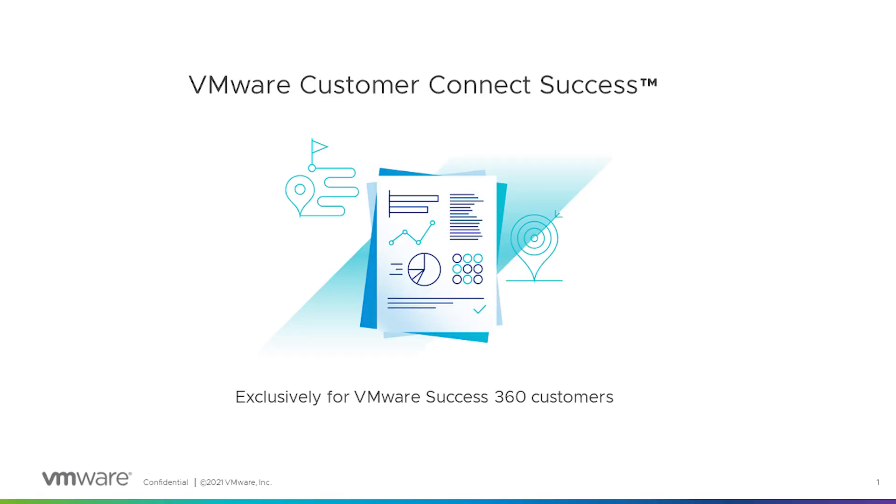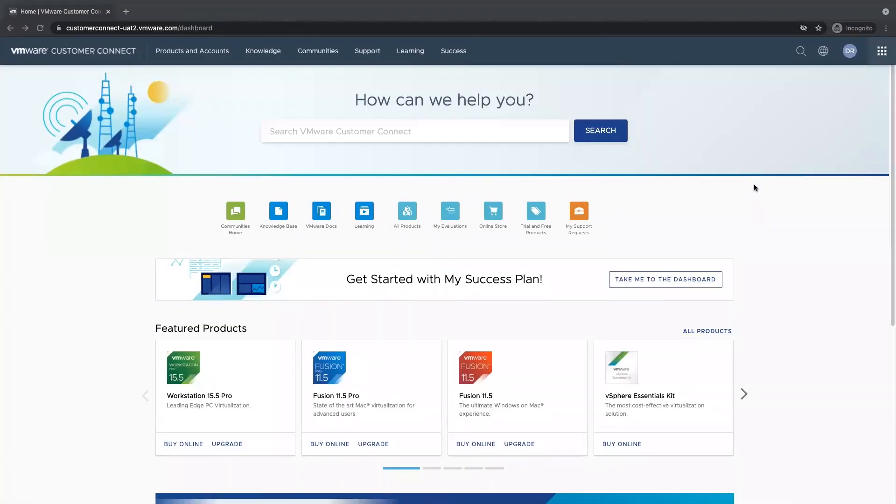Connect Success is an exclusive area for VMware Success 360 customers to track their progress on their success plan. As a VMware Success 360 customer, when I log in to VMware Customer Connect, I will have a new navigation item called Success.